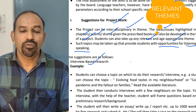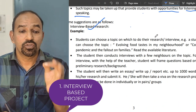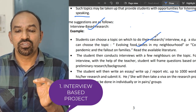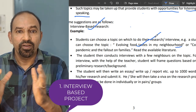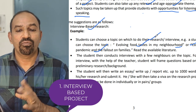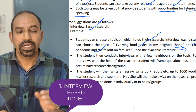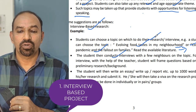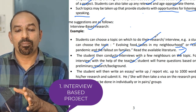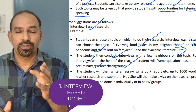Some suggestions: the first is interview-based research. Students can choose a topic on which to do their research and interview. For example, 'Evolving food taste in my neighborhood' or 'Corona pandemic and the fallout on families' are example themes from the circular. Students can conduct interviews with a few neighbors on the topic. With the help of the teacher, students will frame questions based on preliminary research or background.